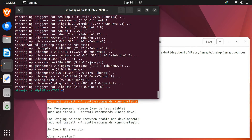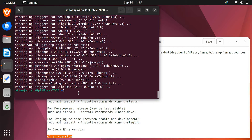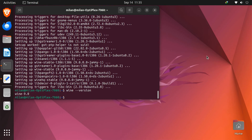Now check the Wine version to confirm the installation. Once Wine is installed, you need to configure it. To open the configuration window, type 'winecfg' and press Enter.